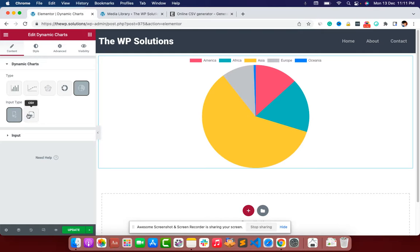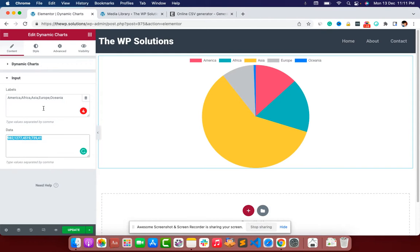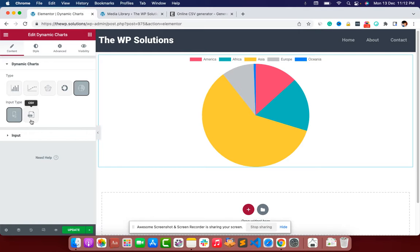You can then select the input type — whether it's simple or CSV. With simple, you can input data manually, separating labels with commas and doing the same with the data for each label. For example: America 95, Africa 97, and so on — in terms of millions, it's population data.